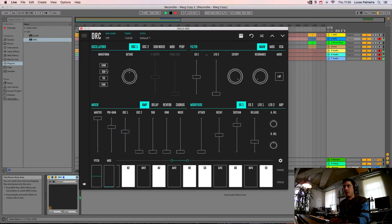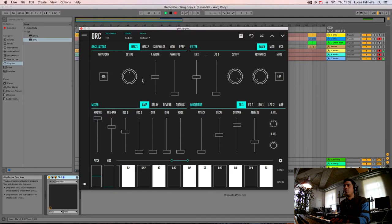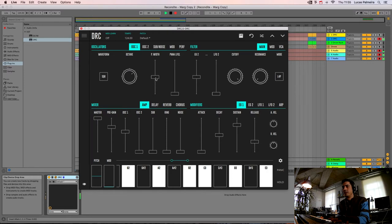And we change the waveform to square wave. Like this we raise one octave and we raise the PULSE WIDTH to this value.